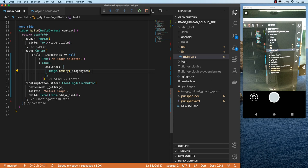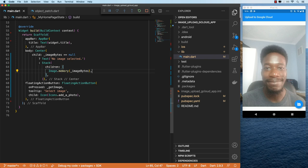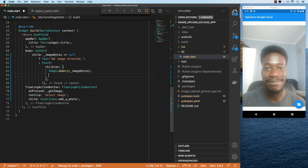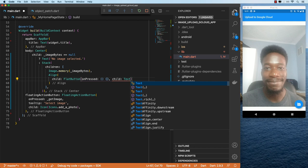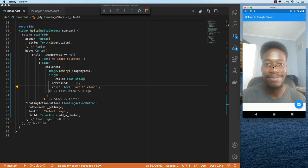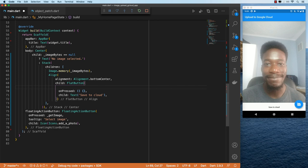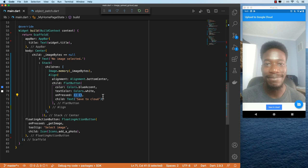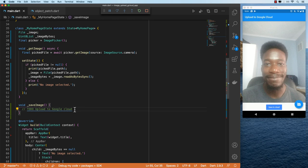Let's go ahead and test this out. I'll take a picture of myself, accept that, and there we go. Next let's display the button that will trigger the upload process. I'll create an align widget and for the child we want a flat button. The child of this button will be a text widget that says save to cloud. We'll set the alignment to bottom center, give the button a color, and set the text color to white. When we click this flat button we'll invoke a method called save image, and in here will be the logic to upload to Google Cloud.